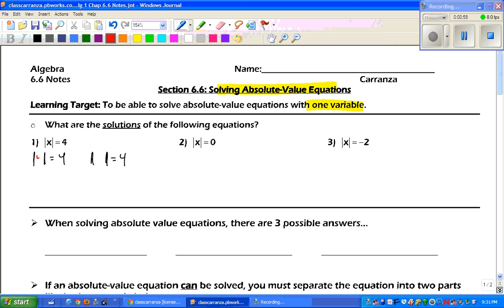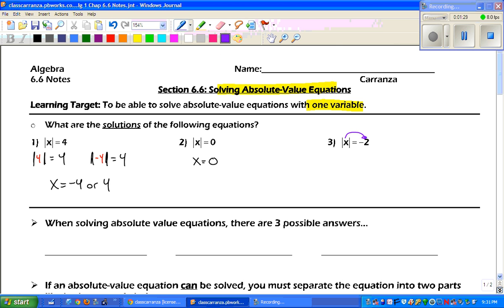X can be a positive 4, but it can also be a negative 4 to make a true statement. So we can have a negative 4 or a positive 4. For number 2, there's only one answer because we don't have a positive or negative 0 — the only answer is 0. For number 3, there's no way to make that a negative without changing the equation, so there's no solution.